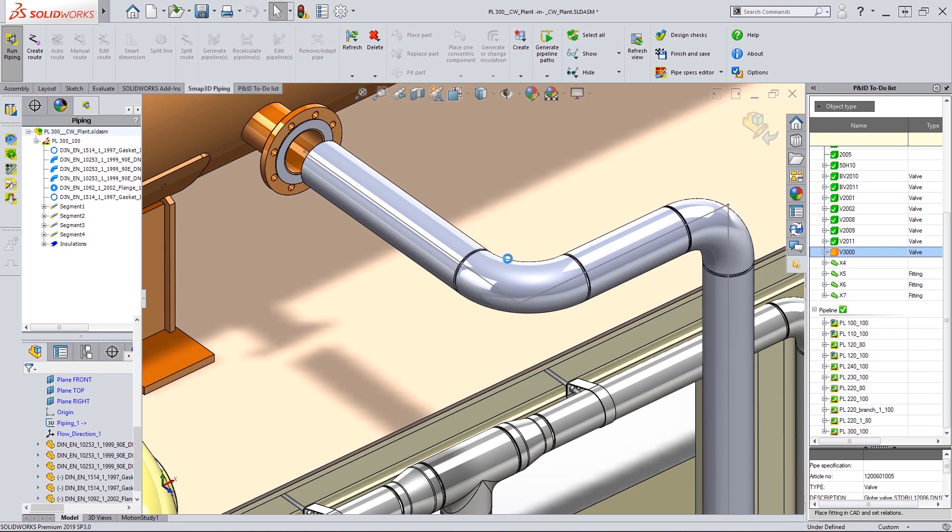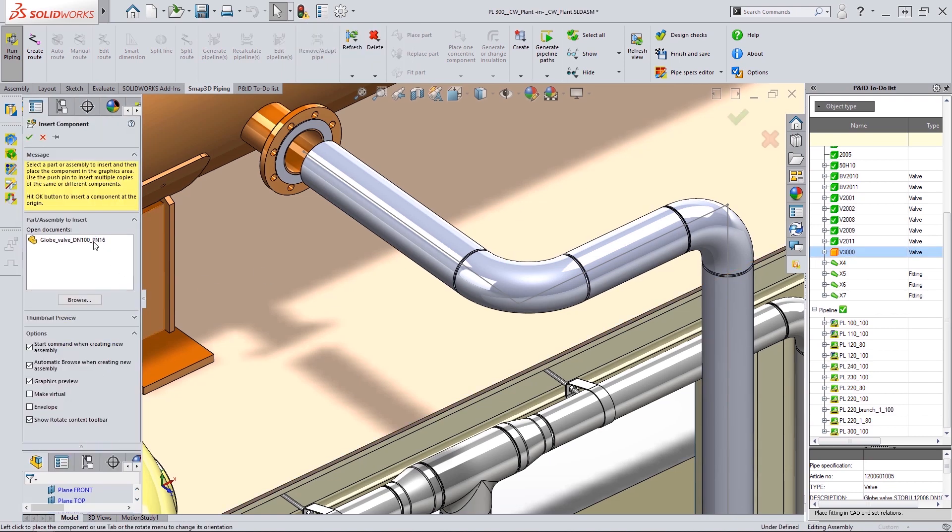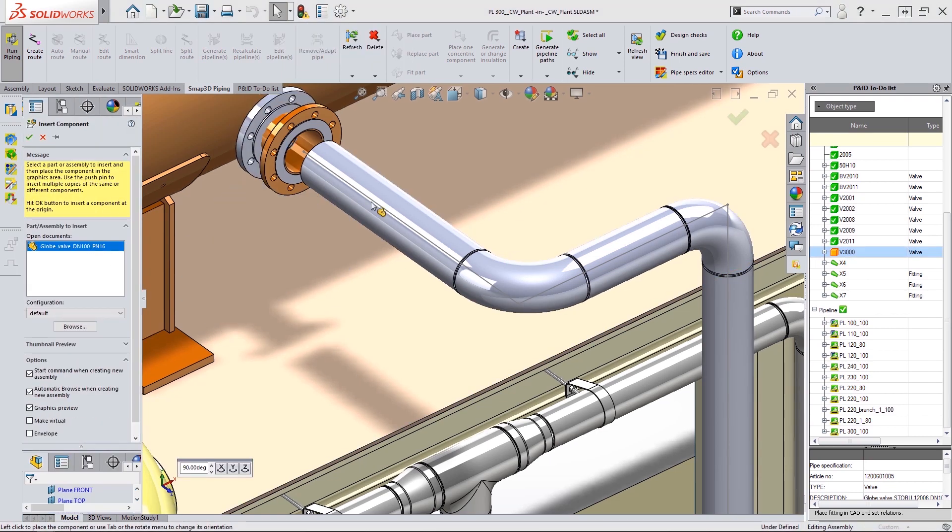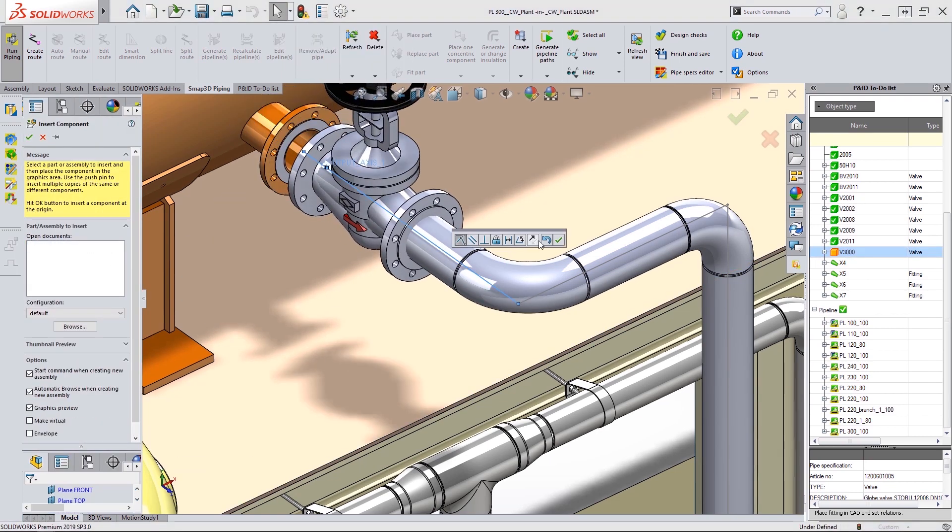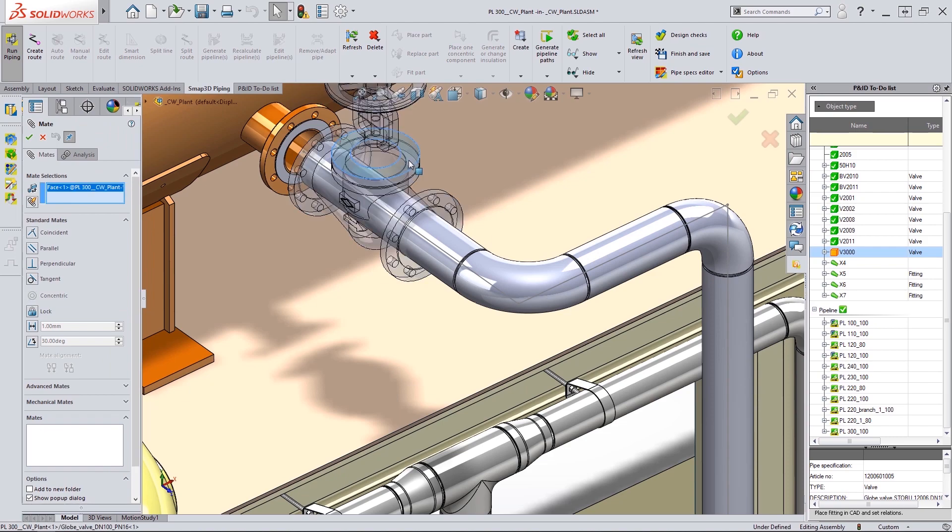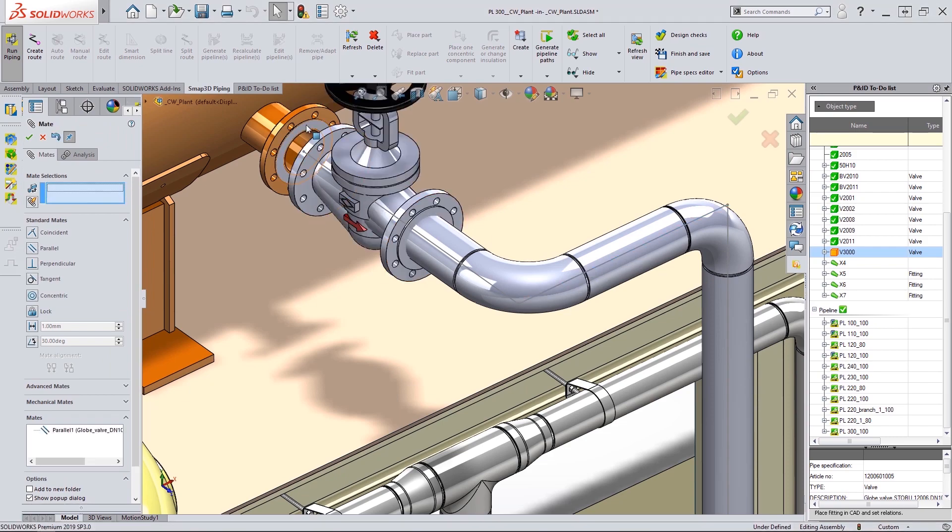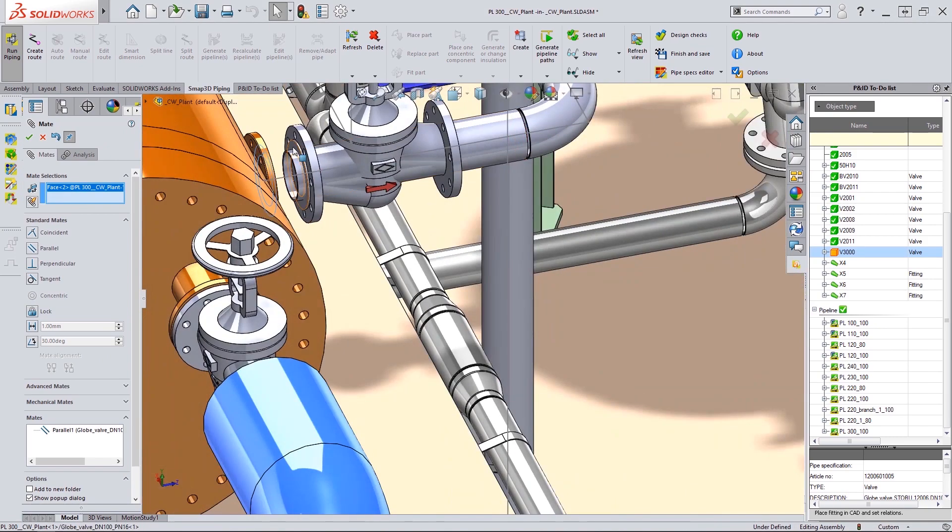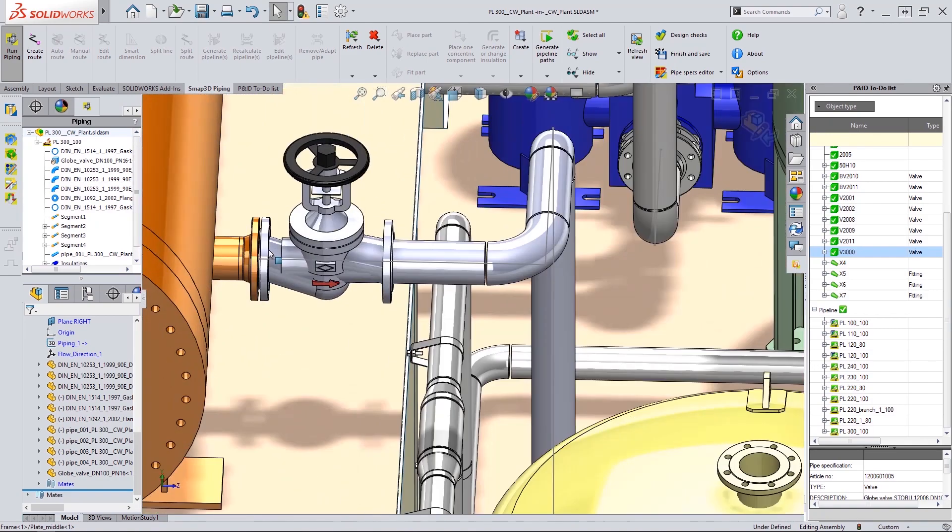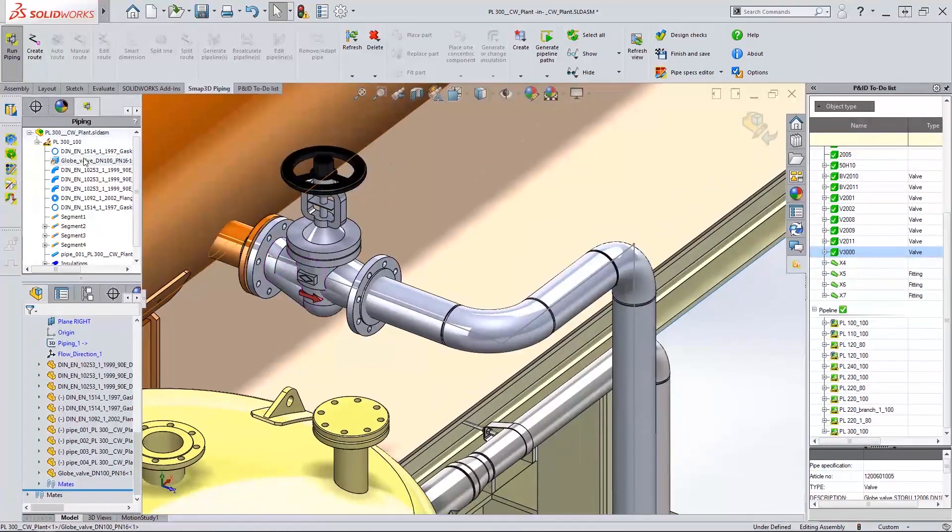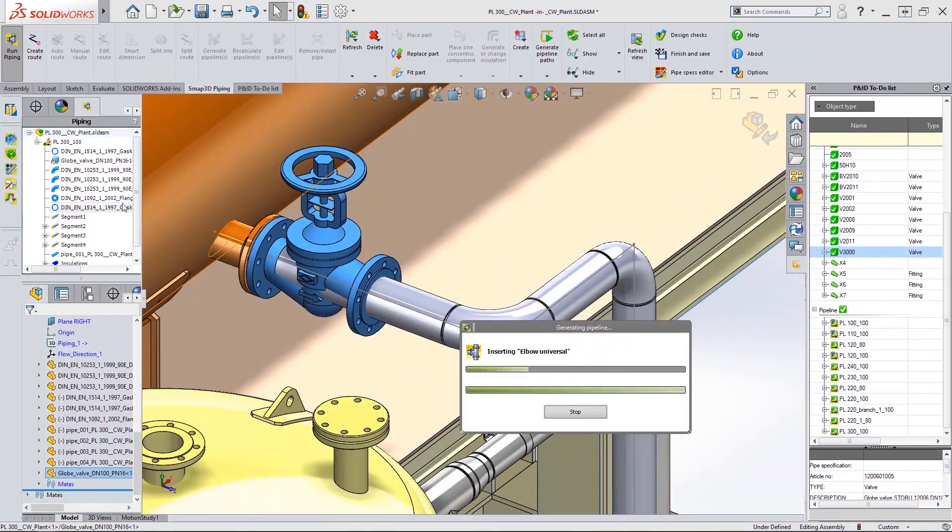Additional in-line components can also be added and the pipeline updated. Additional equipment is added as required.